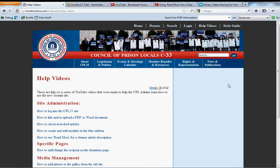Alright, I'm going to run you through uploading video to the website. So here I am on the help video page, logged in.